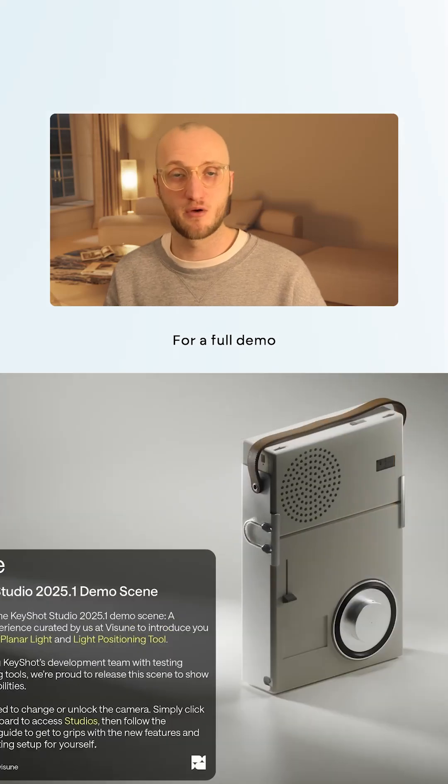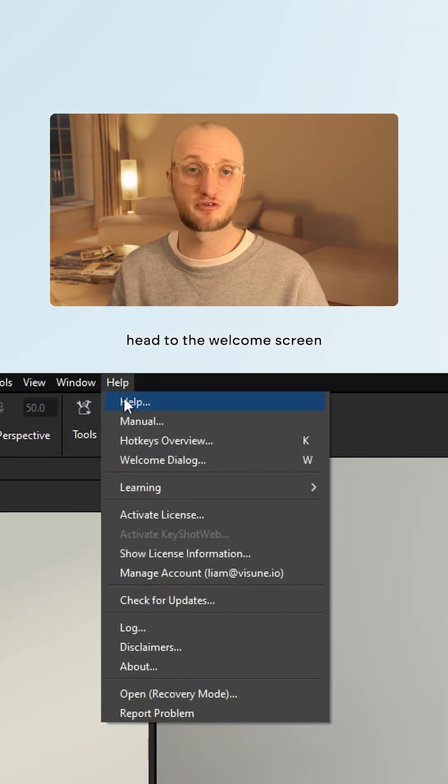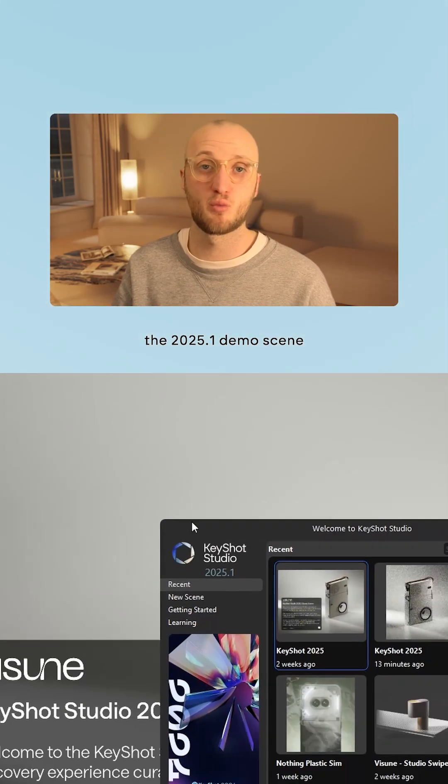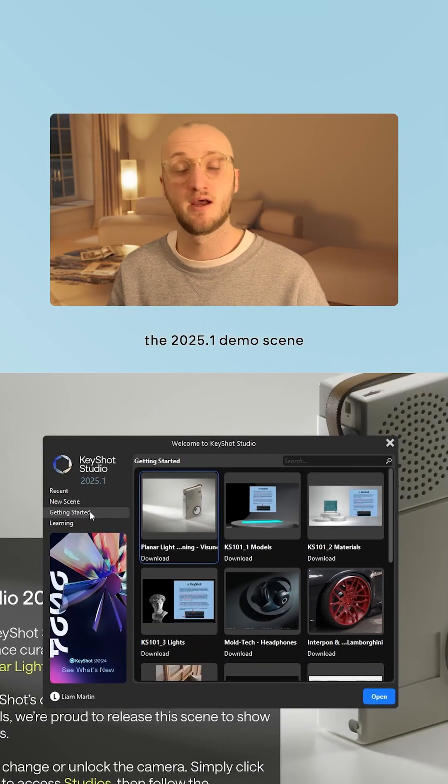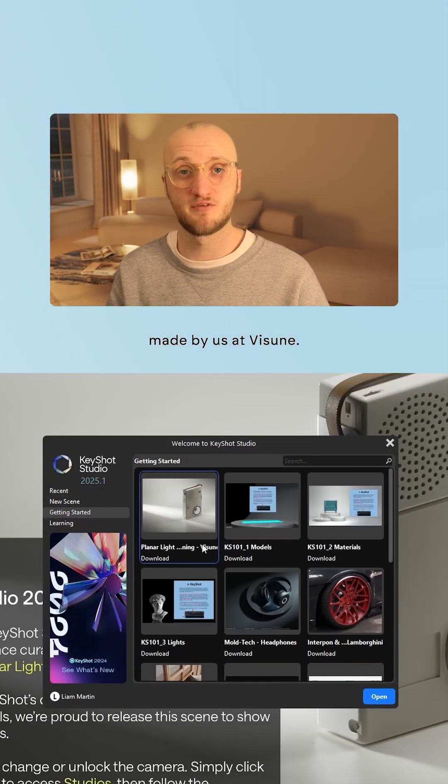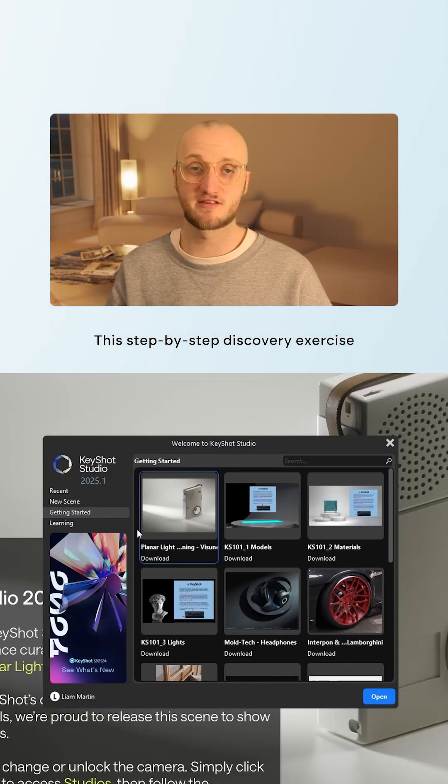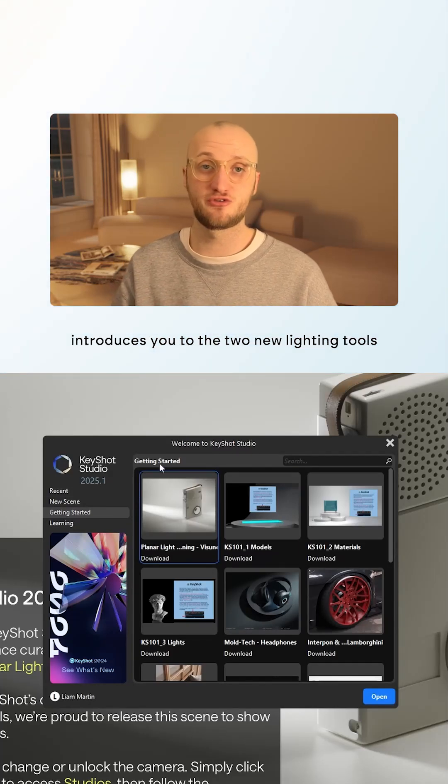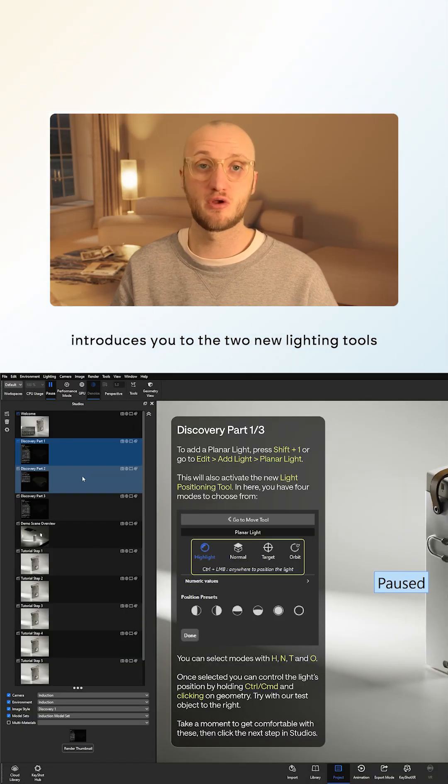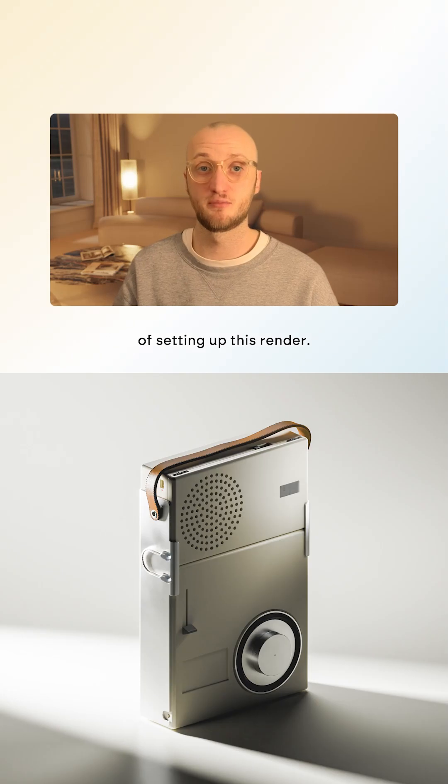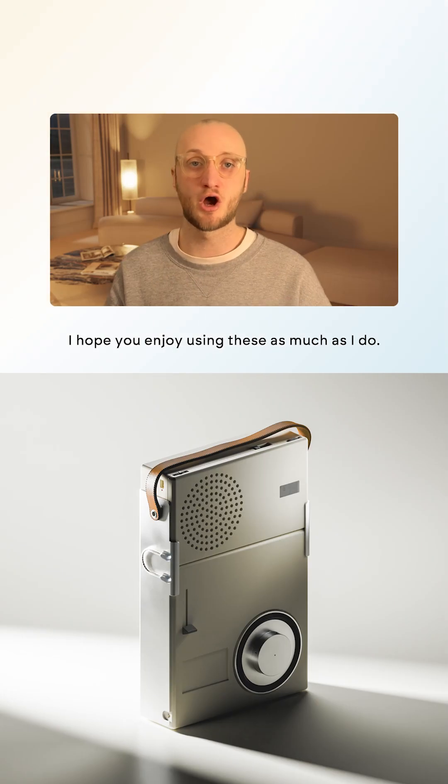For a full demo, head to the welcome screen where you'll find the 2025.1 demo scene made by us at Visune. This step-by-step discovery exercise introduces you to the two new lighting tools and takes you through the process of setting up this render.